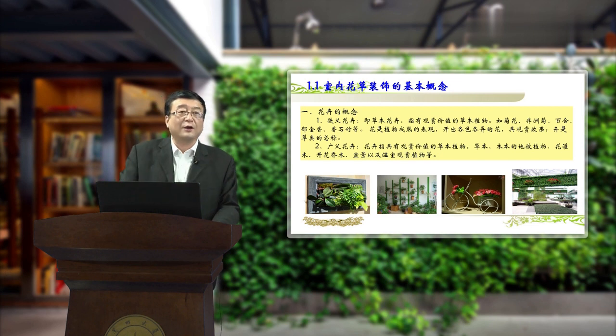那么广义的花卉是指具有观赏价值的草本植物，还有木本的地被植物、花灌木、开花乔木、盆景以及温室的观赏植物等等，这些我们都把它叫花卉，也可以把它叫花草。